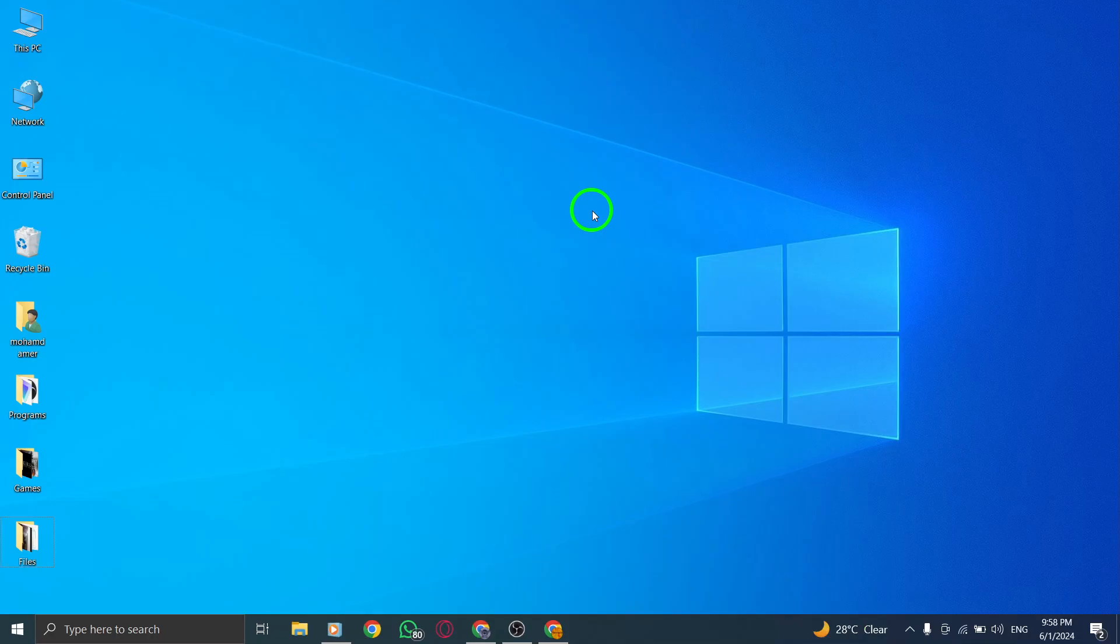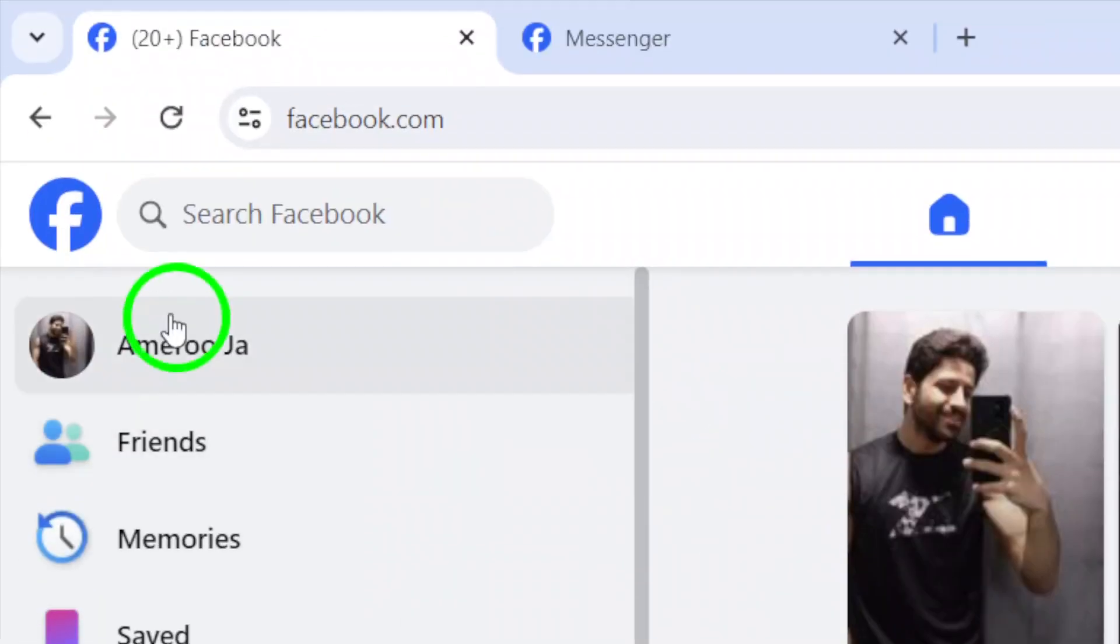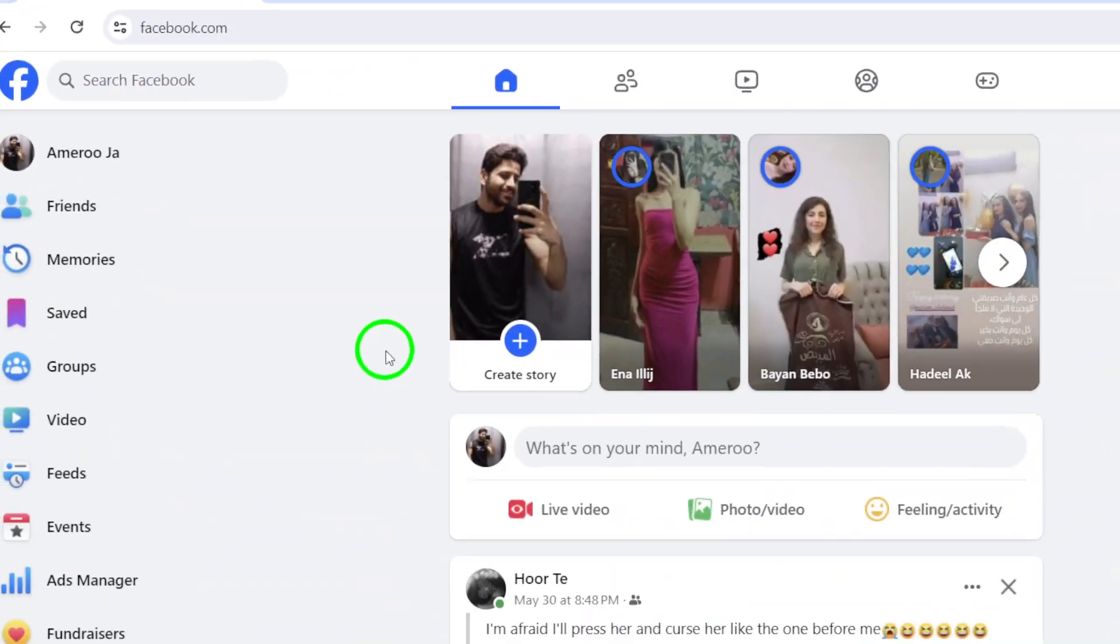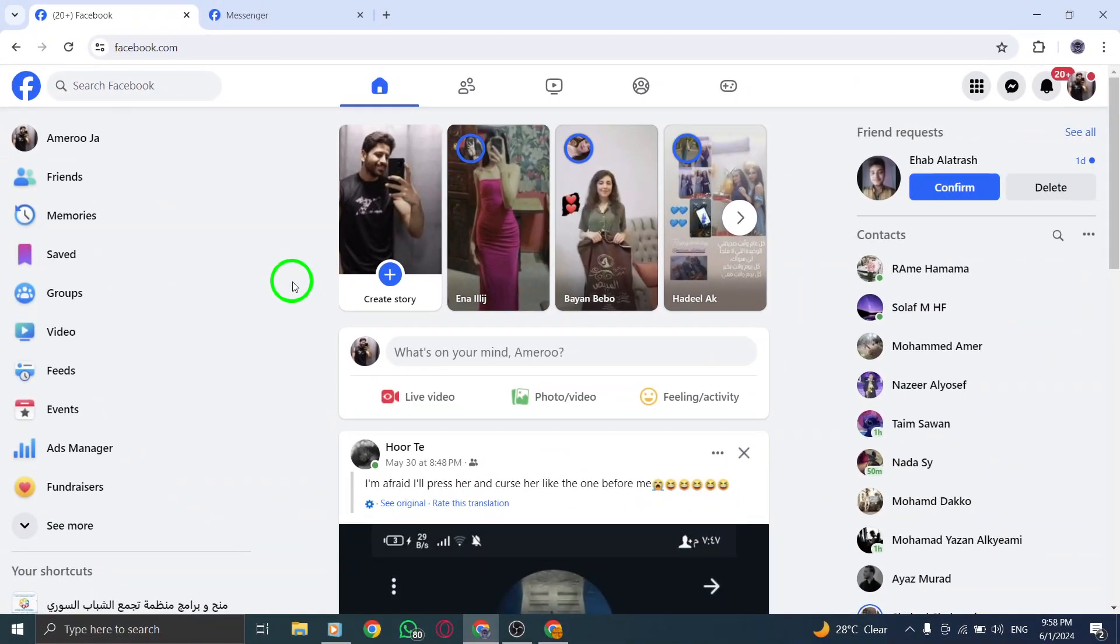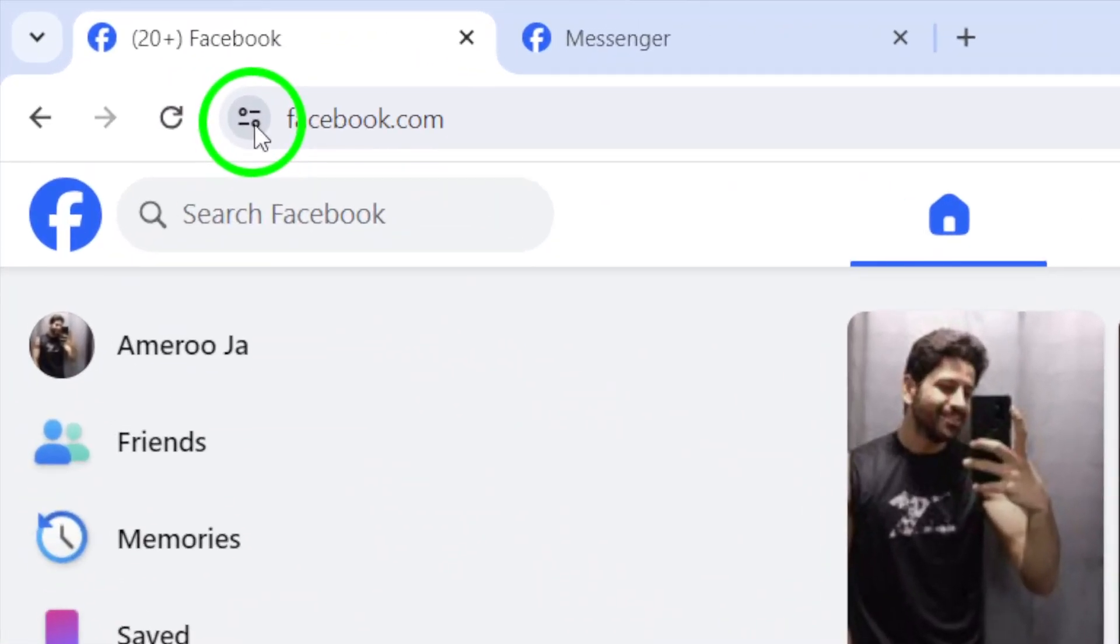Begin by opening Facebook.com in your web browser. Once the website loads, locate the padlock icon next to the web address. Click on it to reveal a drop-down menu, then select View Site Information.